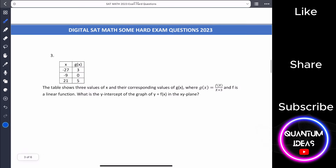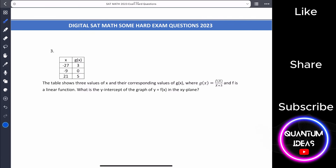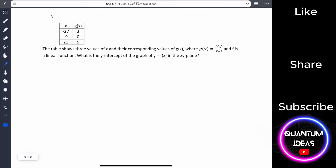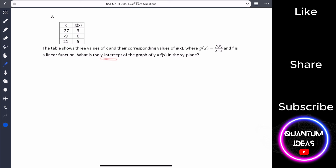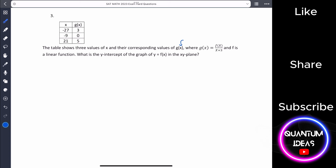If you're new to this channel, please like, share, subscribe, and comment. Now, number three. A table shows three values of x and corresponding values of g(x), where g(x) equals f(x) divided by x plus 3, and f is a linear function. What is the y-intercept of y equals f(x) in the xy-plane?